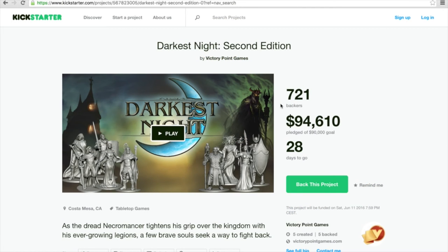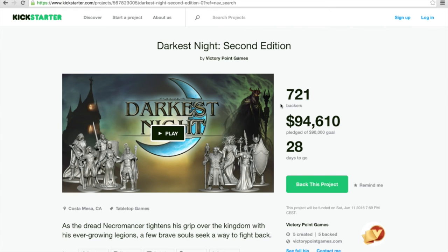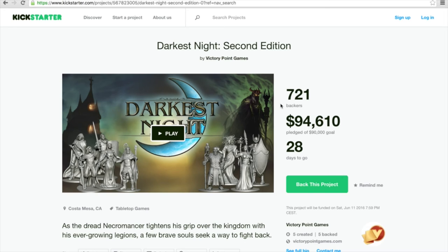The last game for today is Darkest Night: Second Edition, which is also a rebooted campaign. Actually the very first campaign was just cancelled a couple of days ago. It wasn't doing really that bad, but you see it for yourself, this campaign still has a month to go, or nearly a month to go, and we already reached the funding goal of $90,000, which is definitely not too bad.